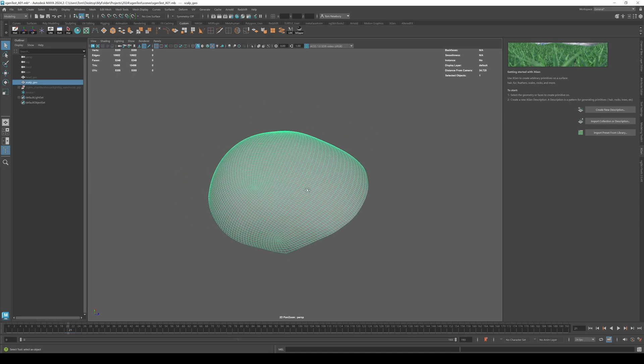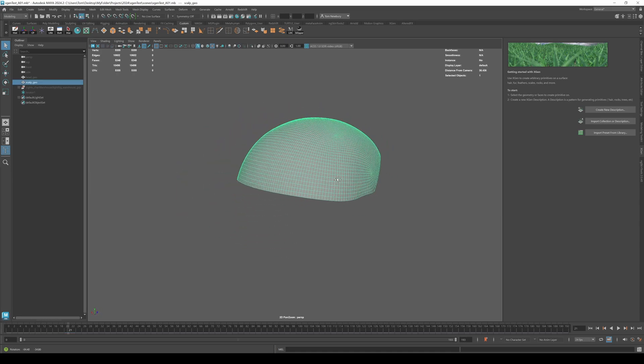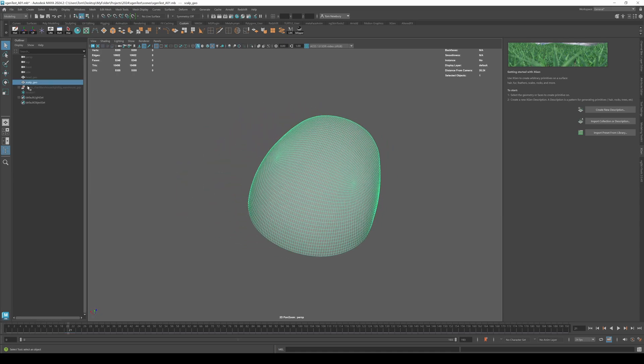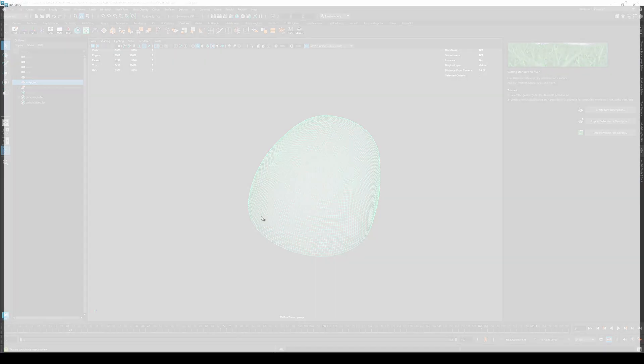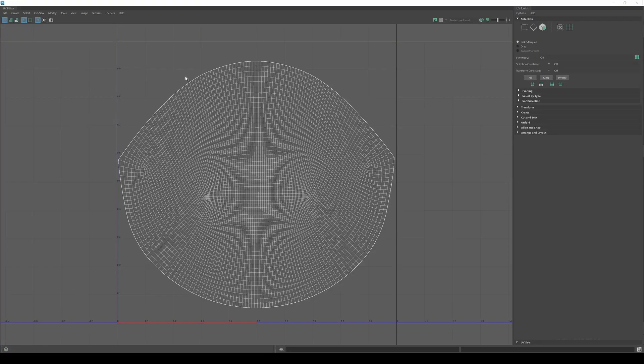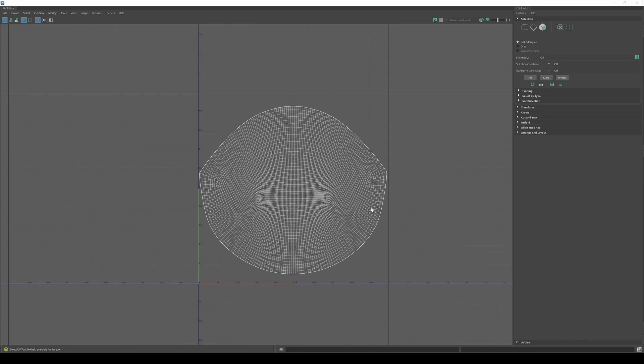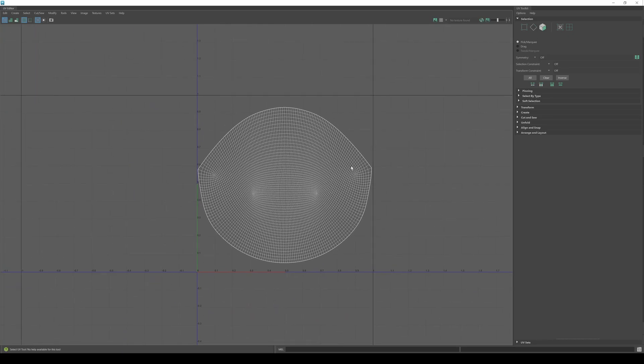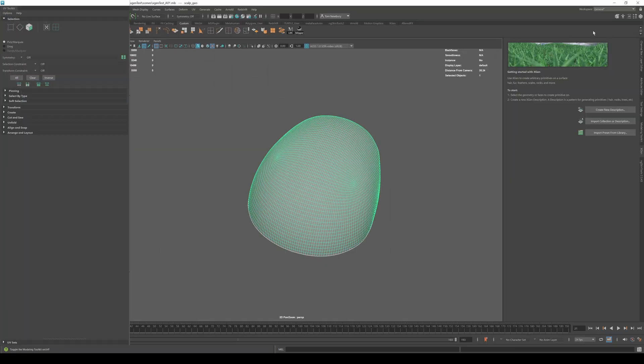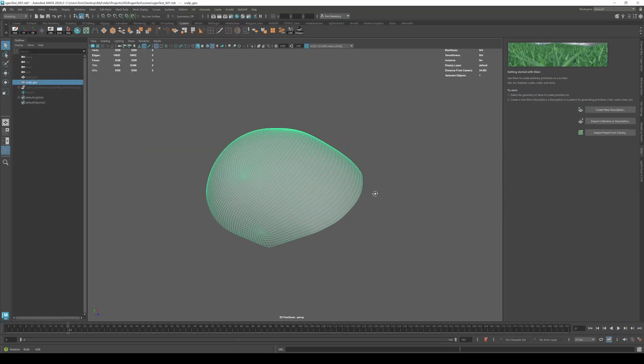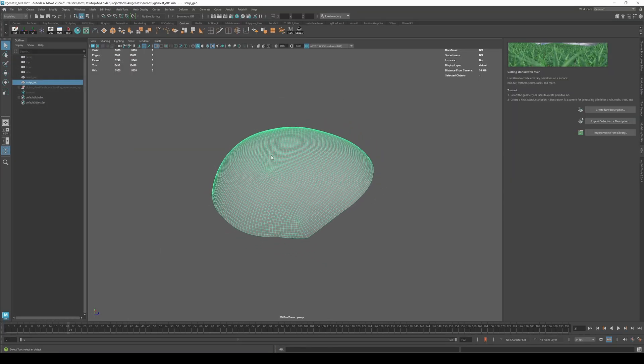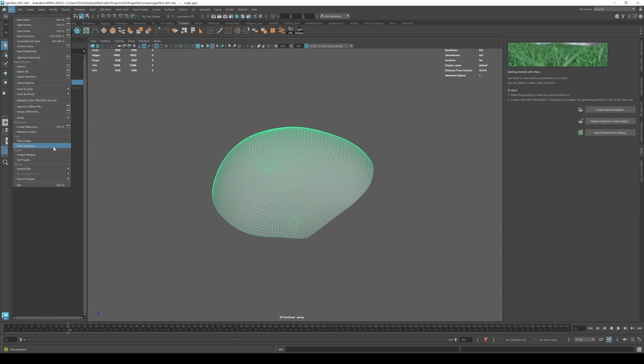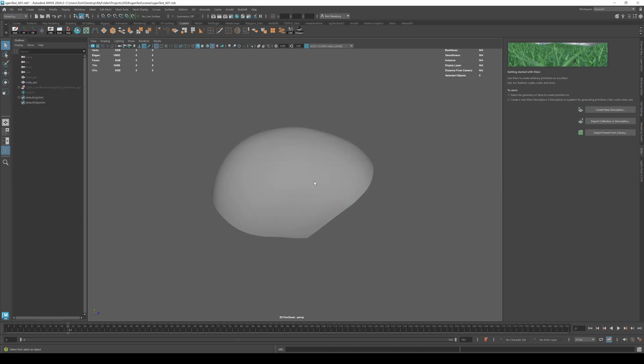So I have a mock scalp here, scalp geo. You got to make sure that the Lambert material is assigned to it and you also need to make sure that the UVs don't have UV seams and you're taking up as much real estate of the zero to one space as possible. So with that all set up, also make sure to set your project file set project under the folder that you're working in because that's where all the X-Gen information will be saved and stored.